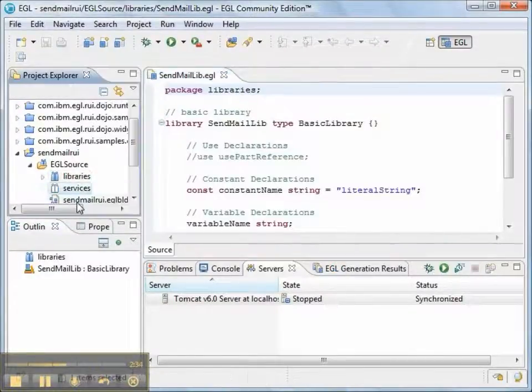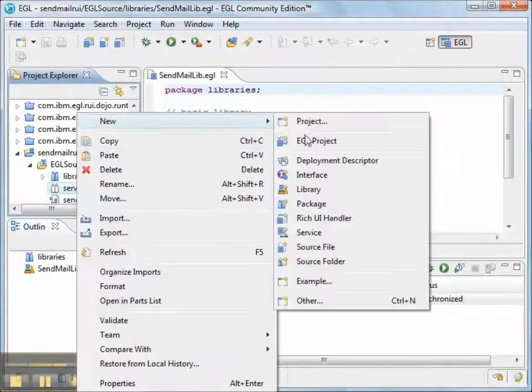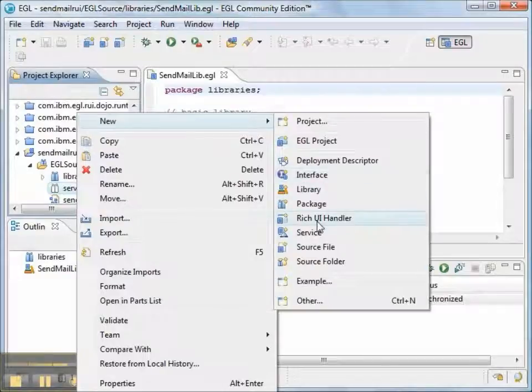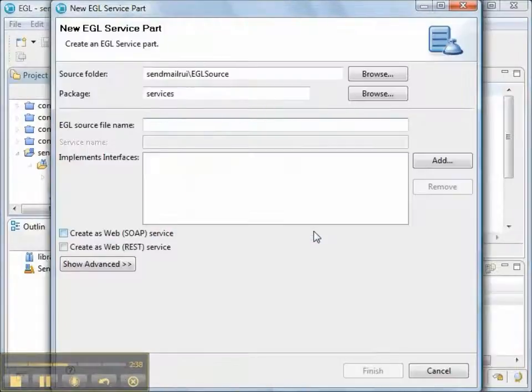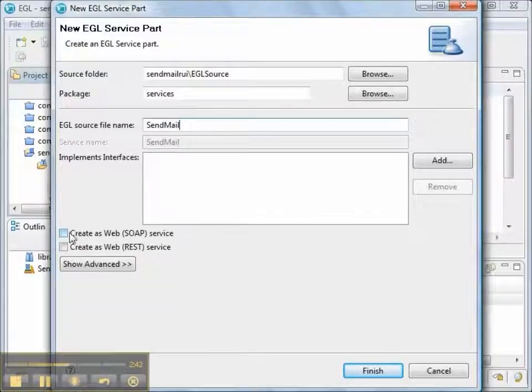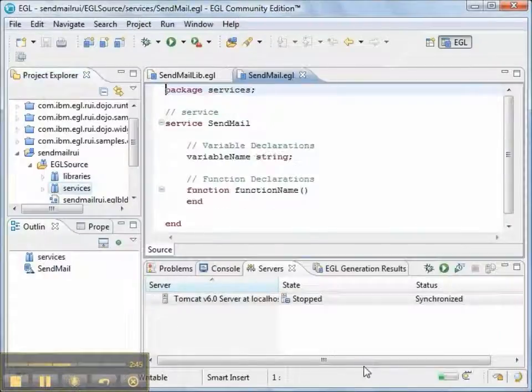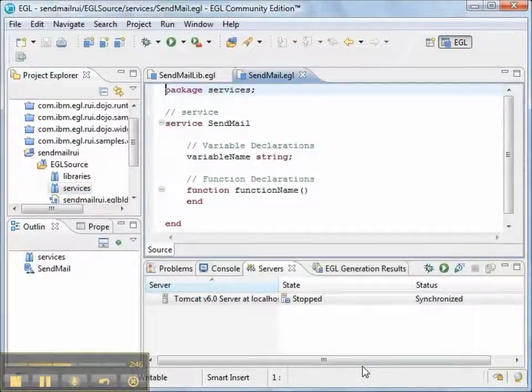Now, we're going to create a service in the services package. And the service is going to be called sendmail. And it's going to be a soap service. That looks good. We'll create the service.